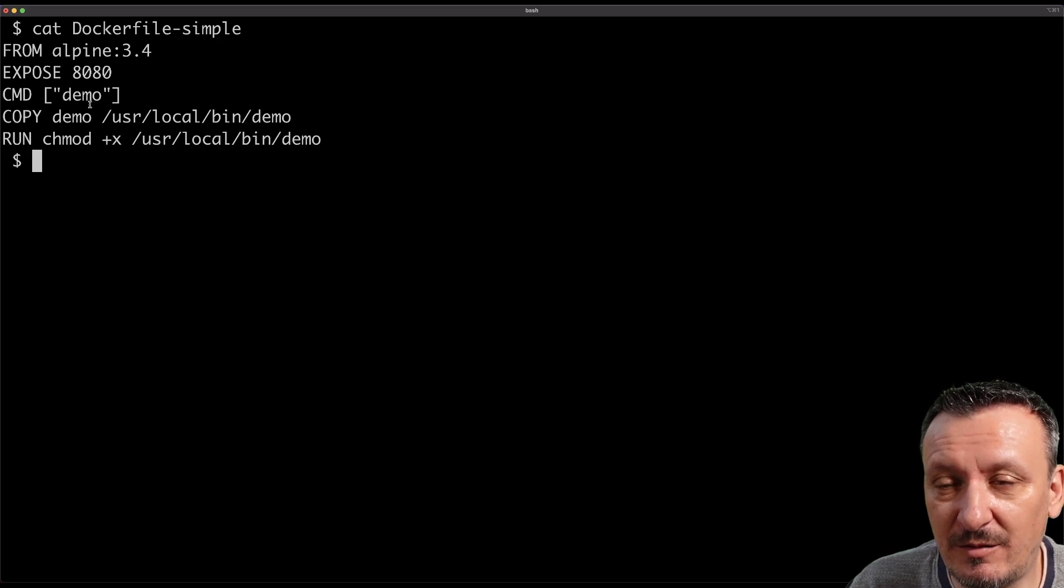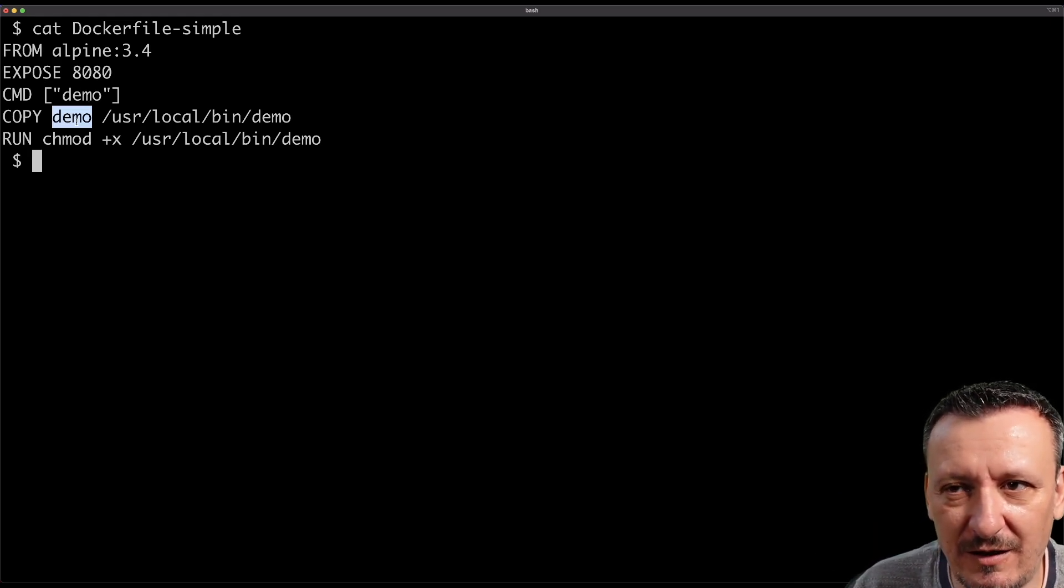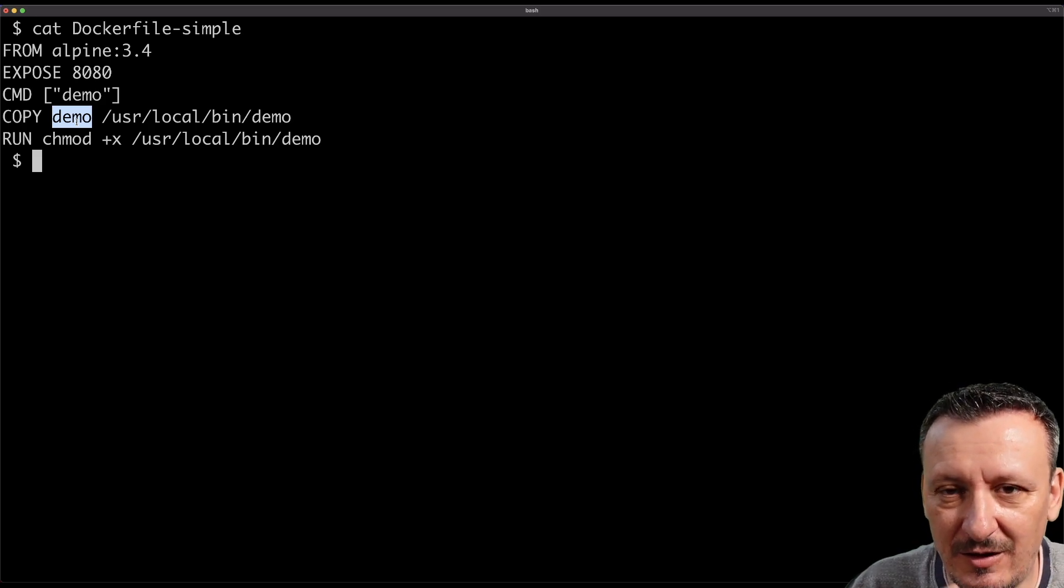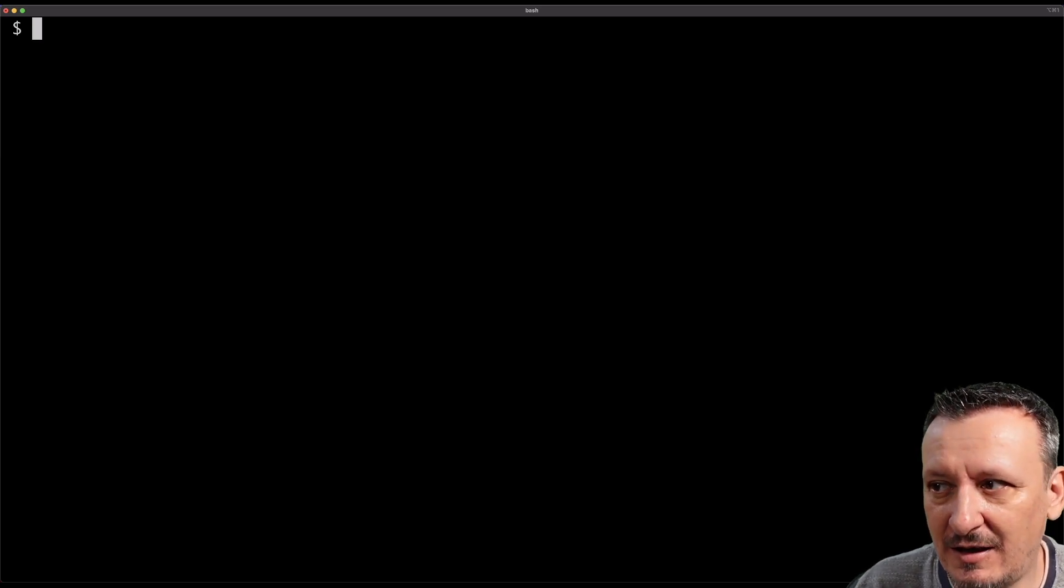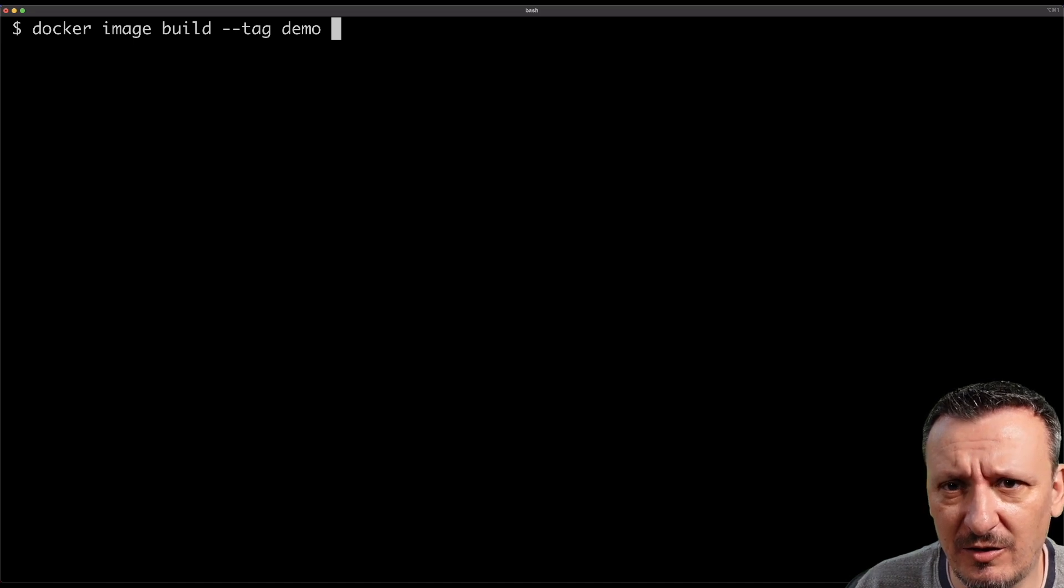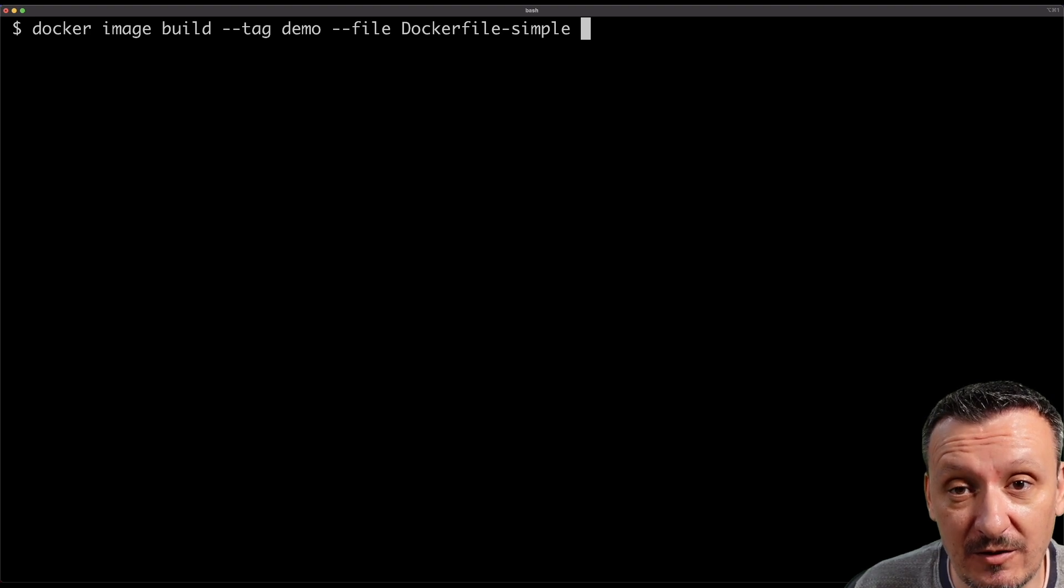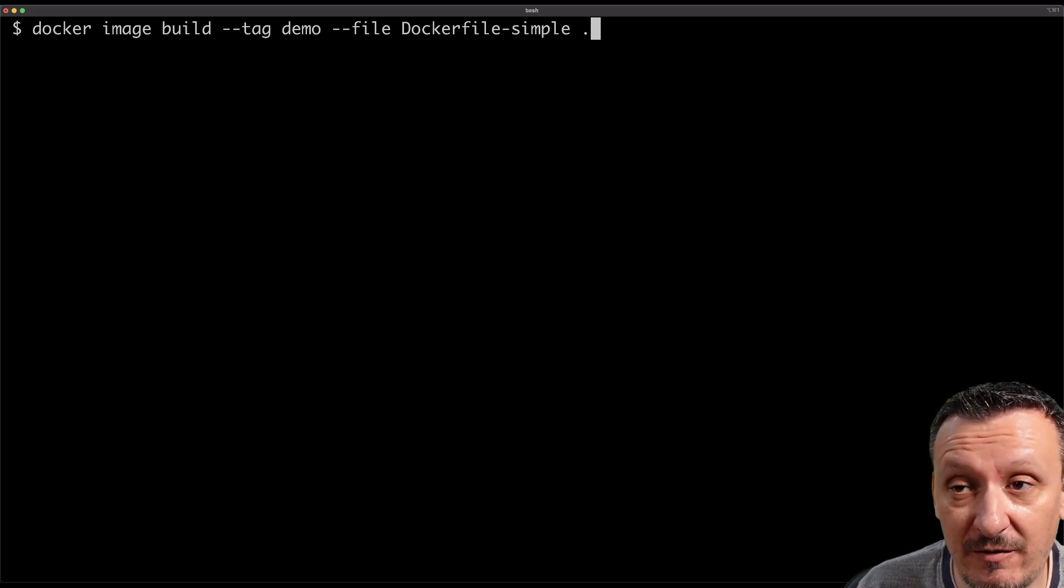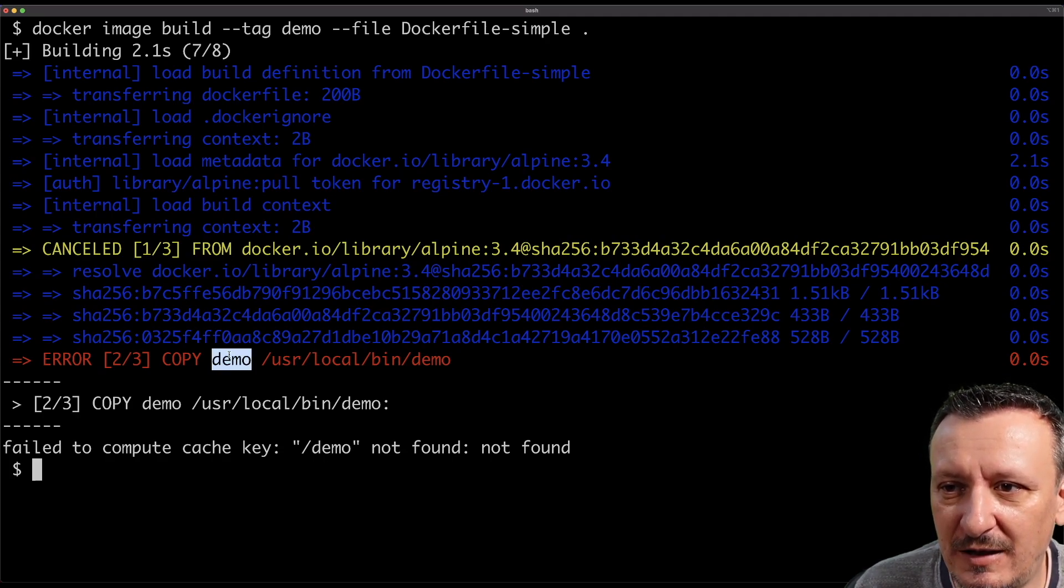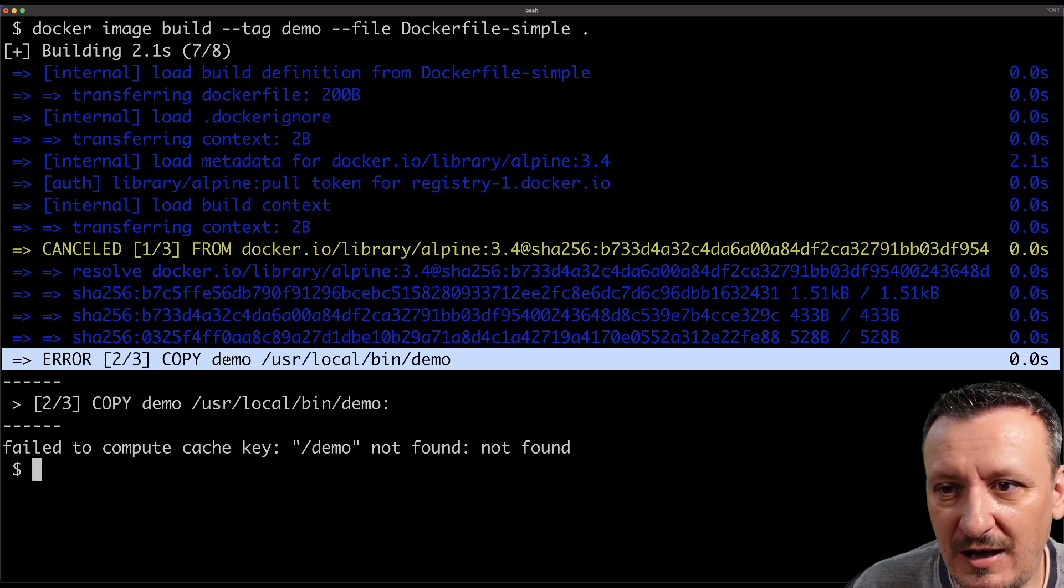The order here is important because the things that are less likely to change are higher on the list and those that are more likely to change, like copying the binary, are at the bottom so that the process of building container images can cache the top layers. Let's see whether we can build the image based on this Dockerfile. So it would be docker image build --tag demo --file Dockerfile-simple. It pulled the image and then it tried to copy demo from my local file system into that image and it failed, and it's normal that it failed because I never built the binary of this application.